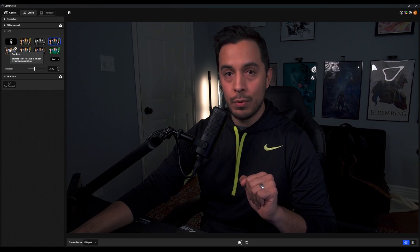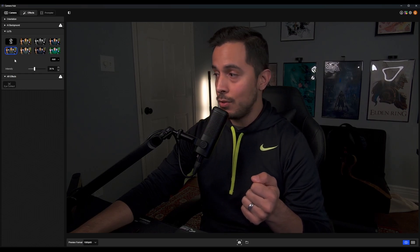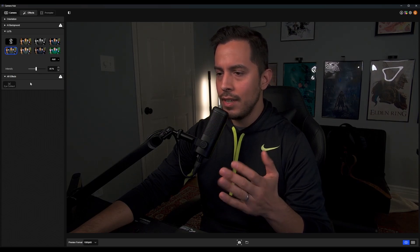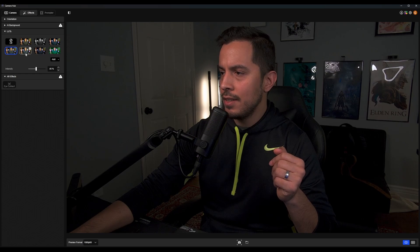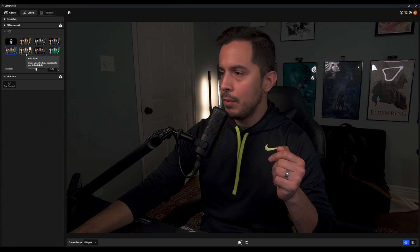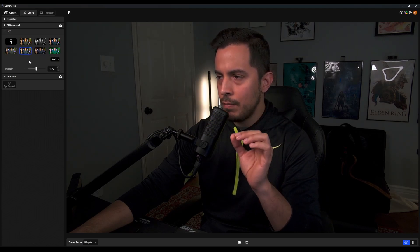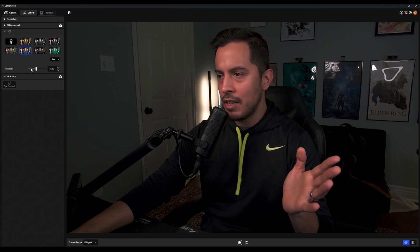Next up we have True Tone. I really, really like how this looks — as the name implies, it looks true to my tone. Maybe we increase it just a hair to 45%. I'm looking at this on my laptop and second monitor, and this looks absolutely incredible. So far, True Tone has been my favorite. Next in line we have Vivid Boost, which cranks up contrast and saturation for bold, brilliant clarity. At 45% intensity, I still feel like this looks spot on to what I'd want.